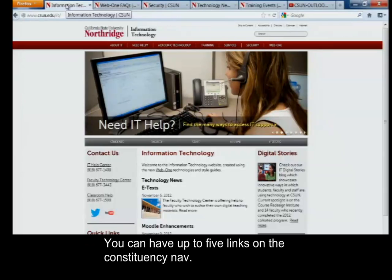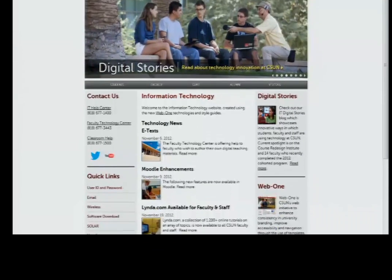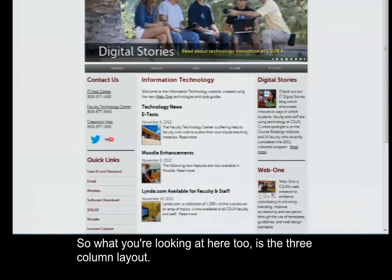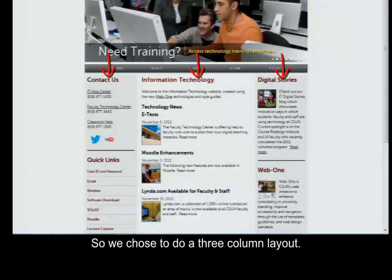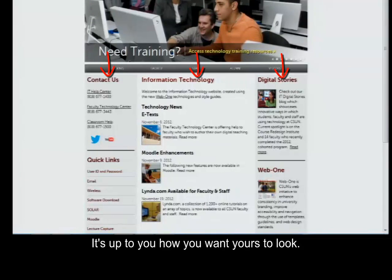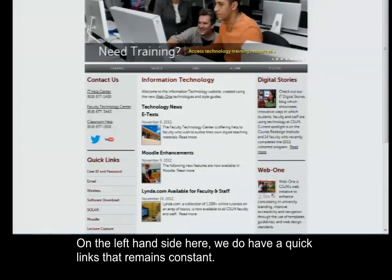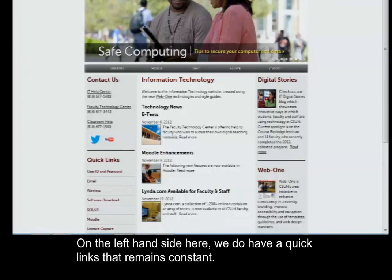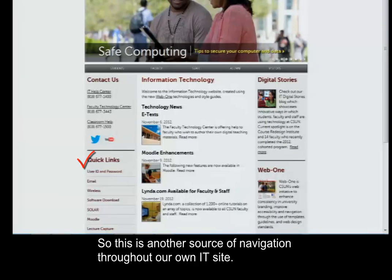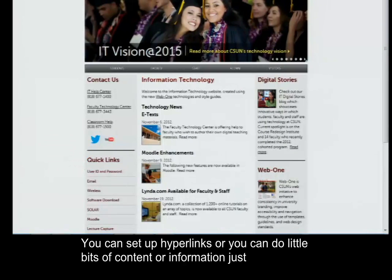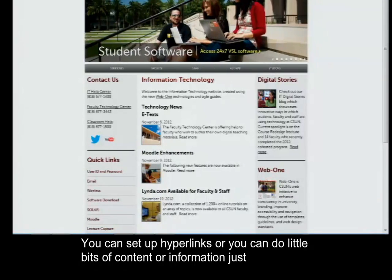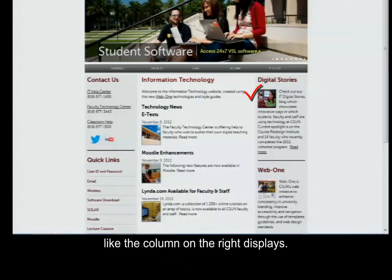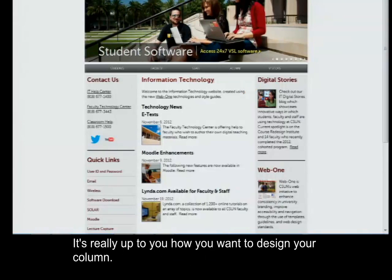What you're looking at here is the three-column layout. We chose to do a three-column layout — it's up to you how you want yours to look. On the left-hand side, we have quick links that remain constant, so this is another source of navigation throughout our IT site. You can set up hyperlinks or do little bits of content information, just like the column on the right displays. It's really up to you how you want to design your columns.